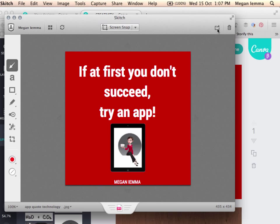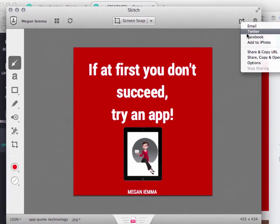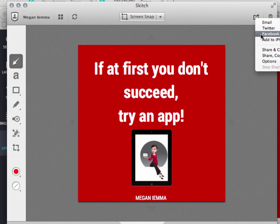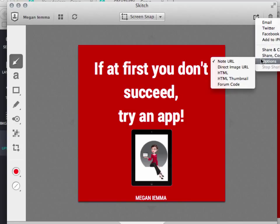If I want to export just this image, just like with Evernote, I can do email, Twitter, Facebook, add to iPhoto, share and copy the website, share, copy and open. And we've also got other options that we can use.